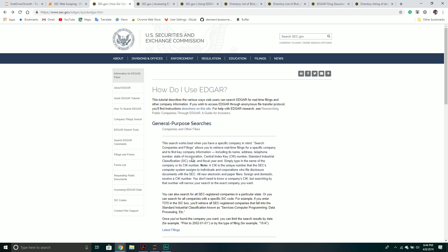There are different ways to get information. One way is to use a central index key — that's how we can do a general purpose search. If we have a company's central index key, we can go and get all the financial documents about that particular company. There are also other types of searches related to certain industry codes.